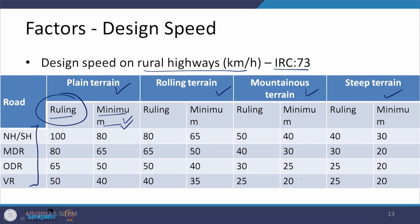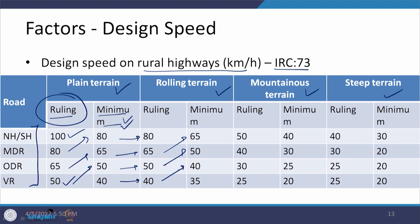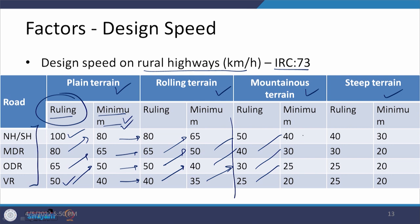For NH and SH the design speed is usually 100 kilometers per hour, and for VR it is 50 kilometers per hour. The rolling values follow a pattern across terrain types, and minimum values are set below these. For mountainous and steep terrain, minimum values reduce further: for example, 35 reduces to 30, and adjustments occur for MDR, ODR, and VR in steep terrain.